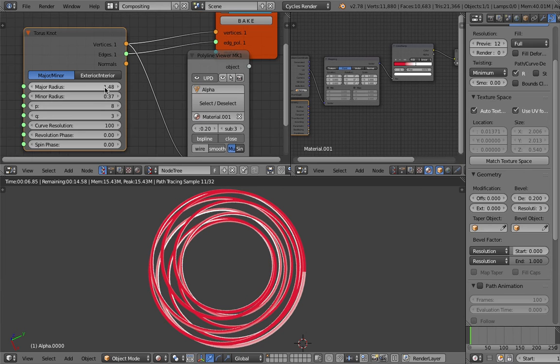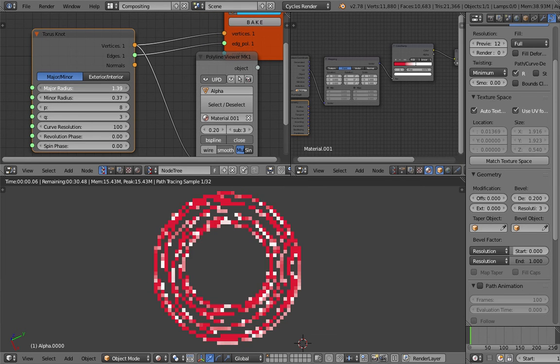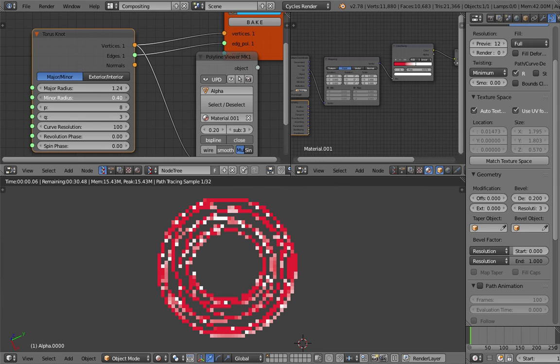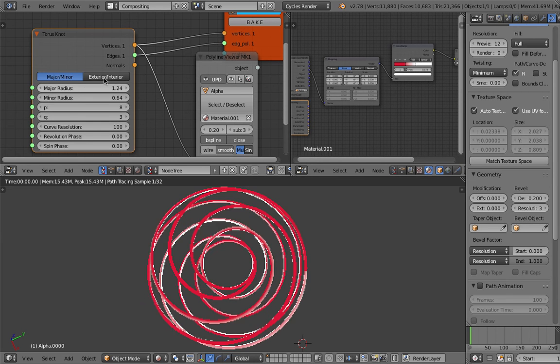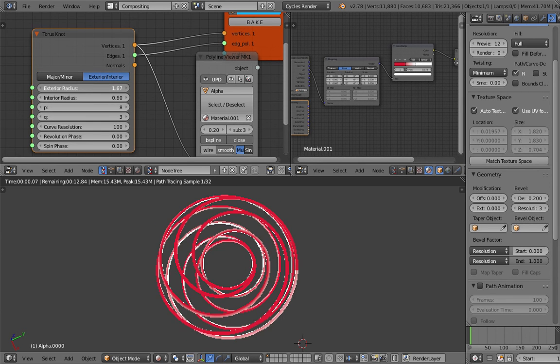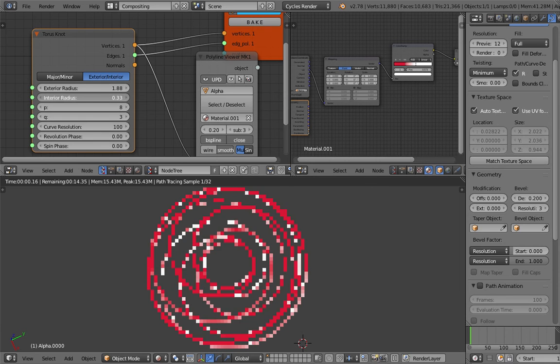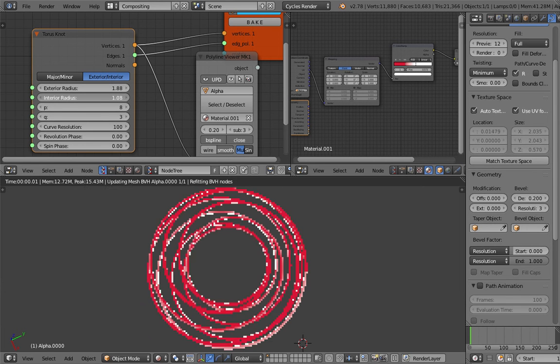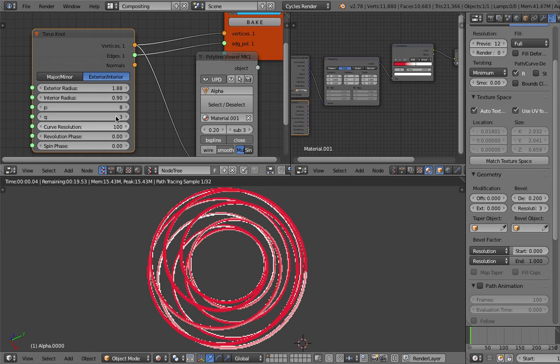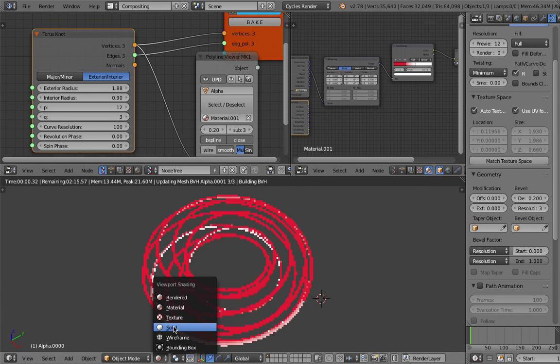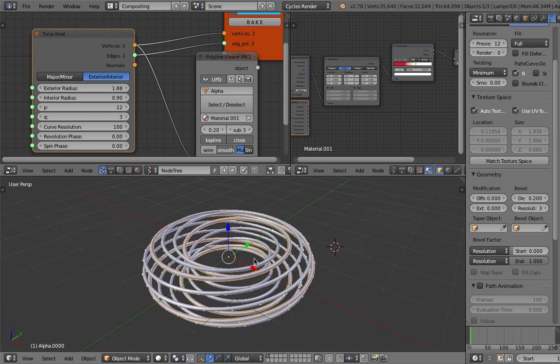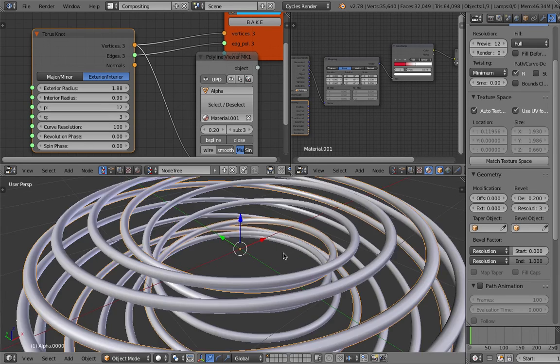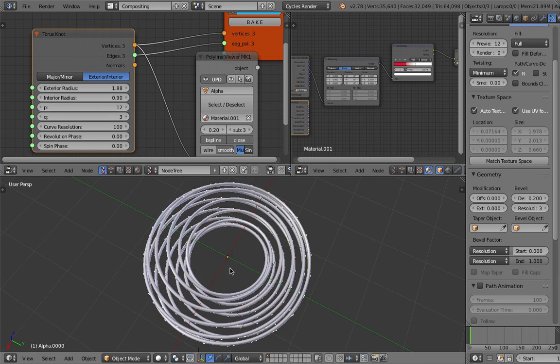In this one, I'm just showing you the torus knot. Feel free to play around with this. I really like this node, it's really powerful, and you get that for free with the Sverchok add-on. You can generate a complex design without too much of a headache.